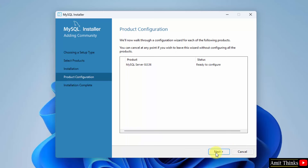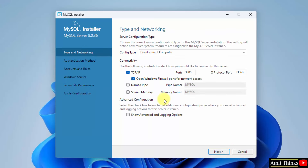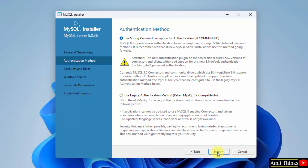Ready to configure — click Next. Configuration type is Type and Networking. The port number is shown. Click Next. For Authentication Method, use a strong password — that is the recommended option. Click Next.